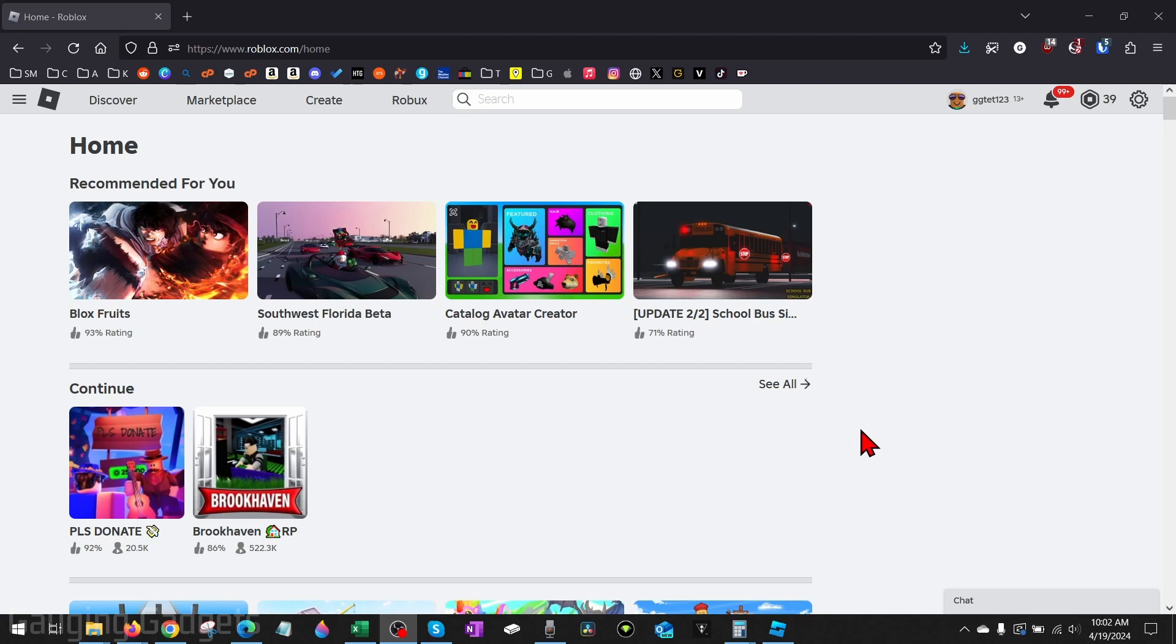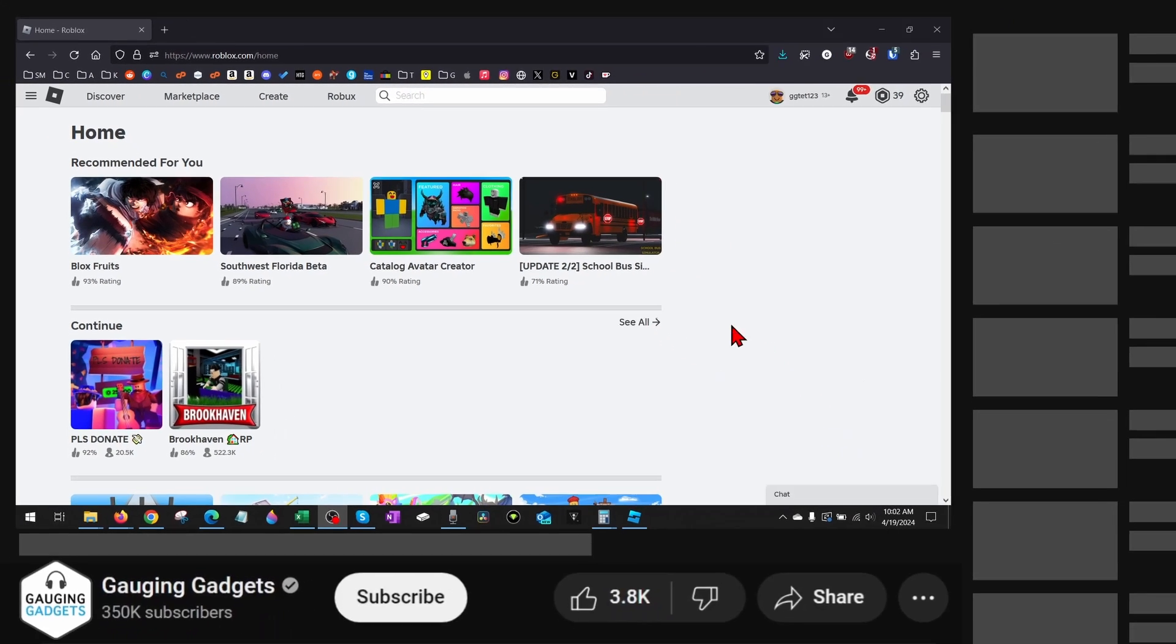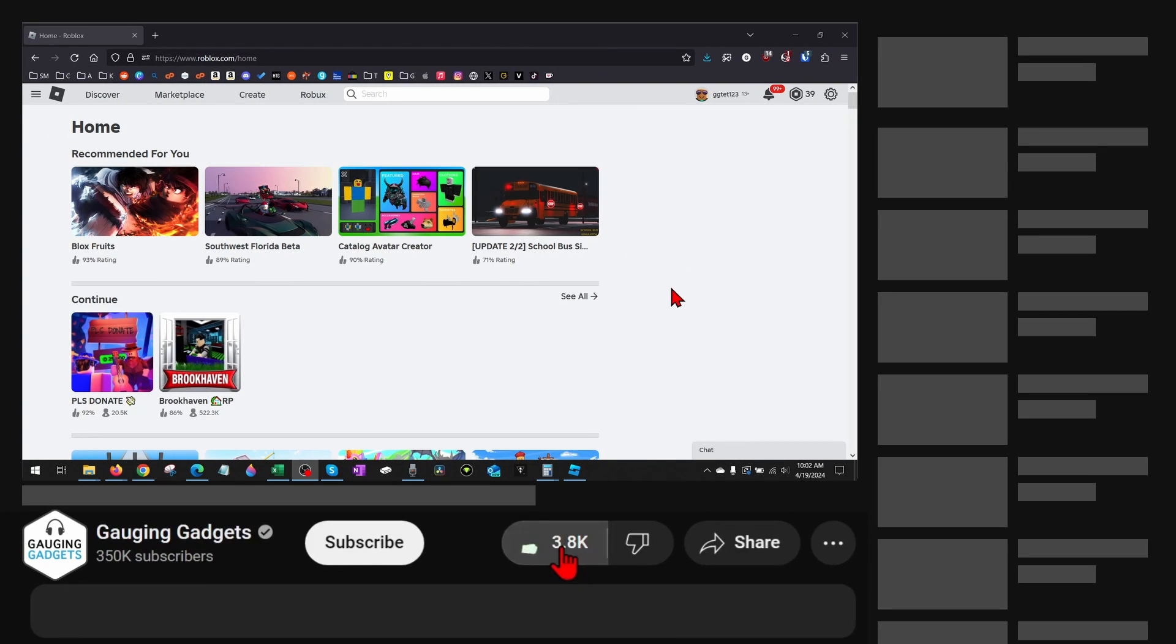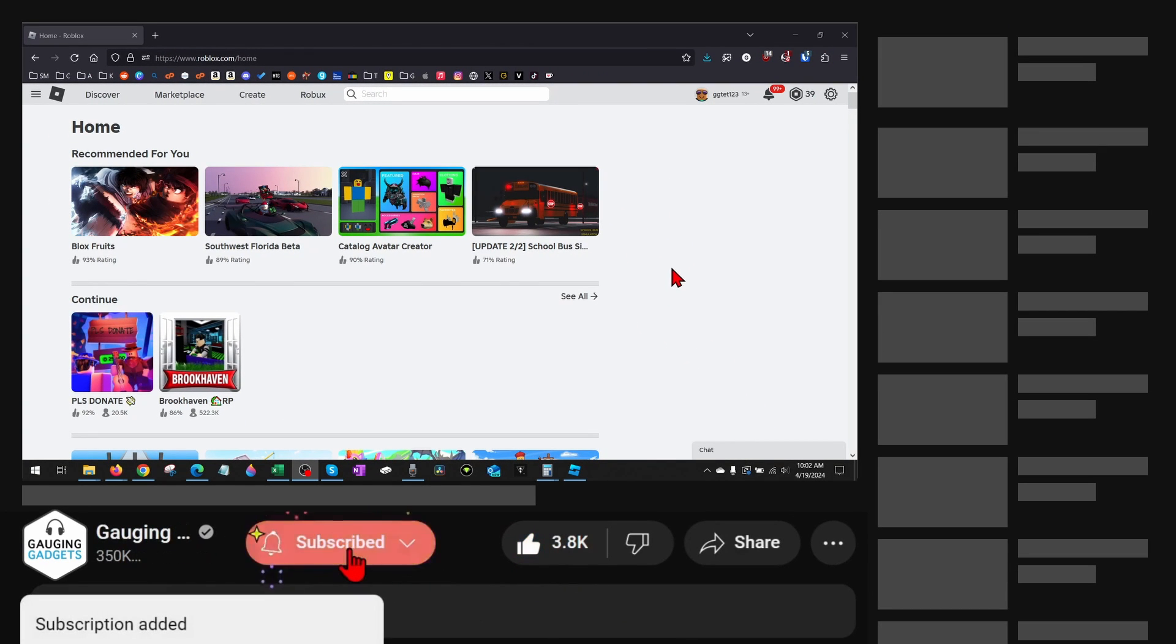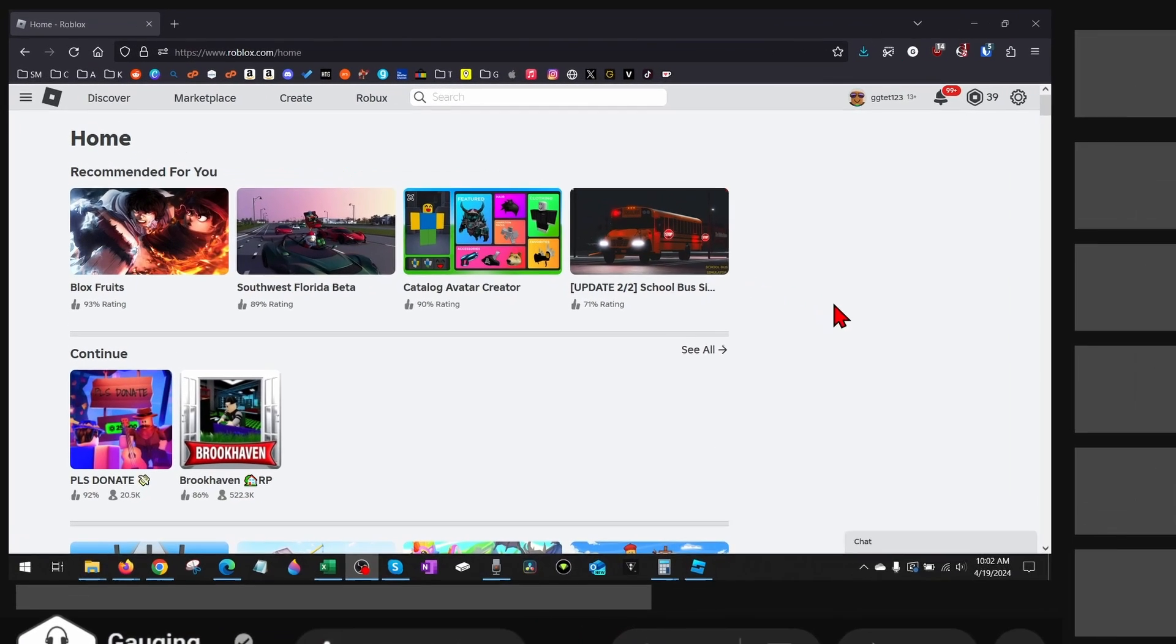So if you're trying to copy the ID for a decal or image in Roblox, by the end of this tutorial you'll have the ID. And if this video helps you, please consider giving it a like and also subscribe to my channel because that really helps me out.